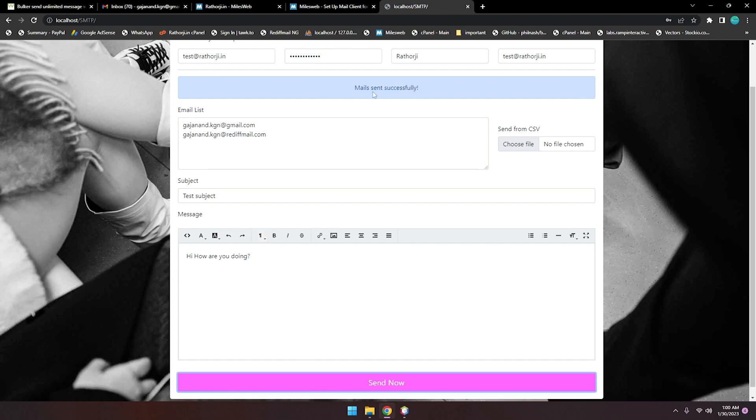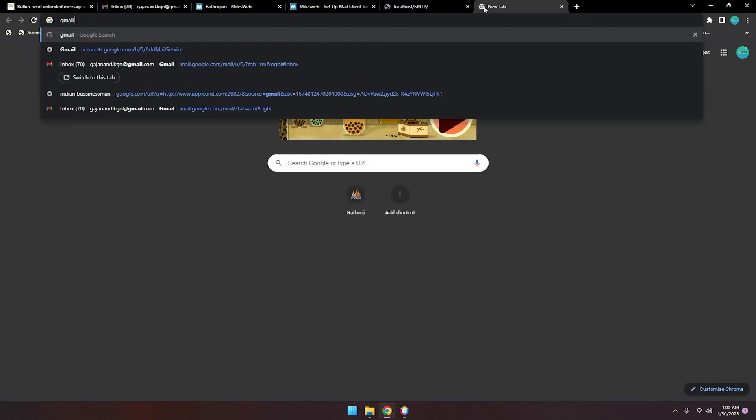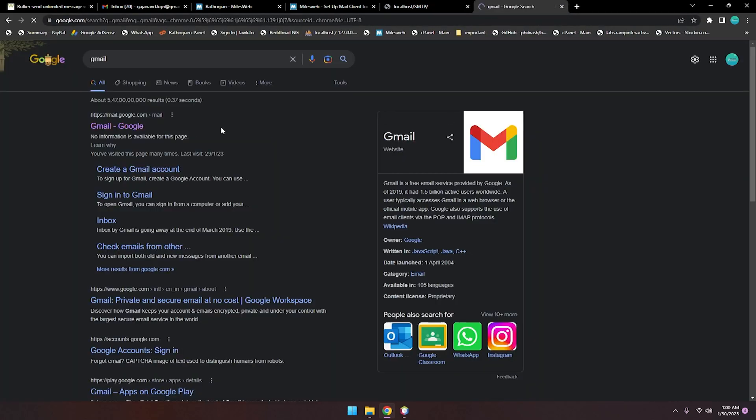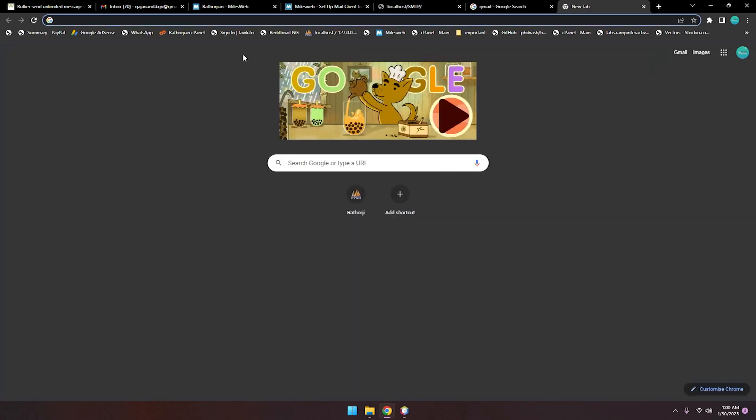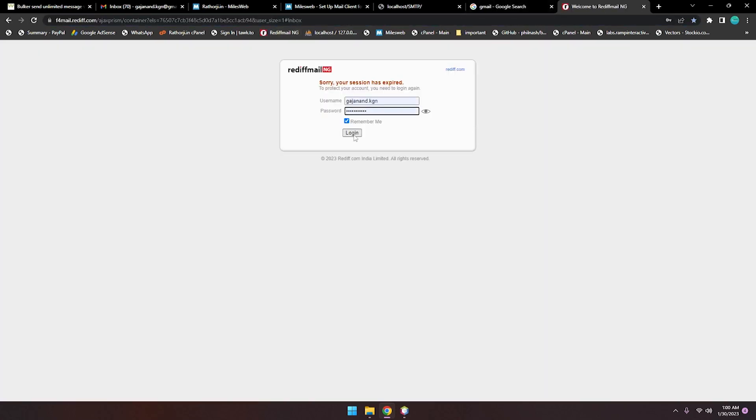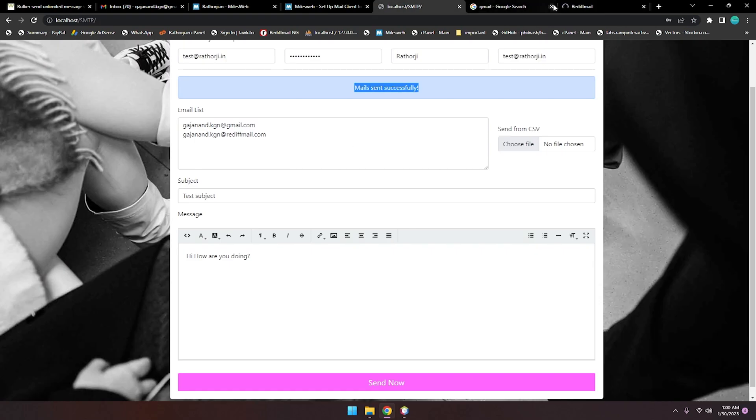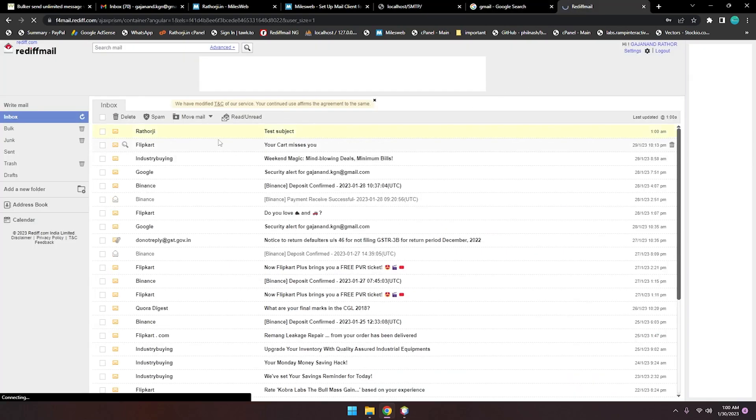Let me just check this email, and one more email we need to open because we added two email addresses. You can see this is my another email address, Rathorji, and test subject. Here is 'Hi, how are you doing?' and this is case ID.